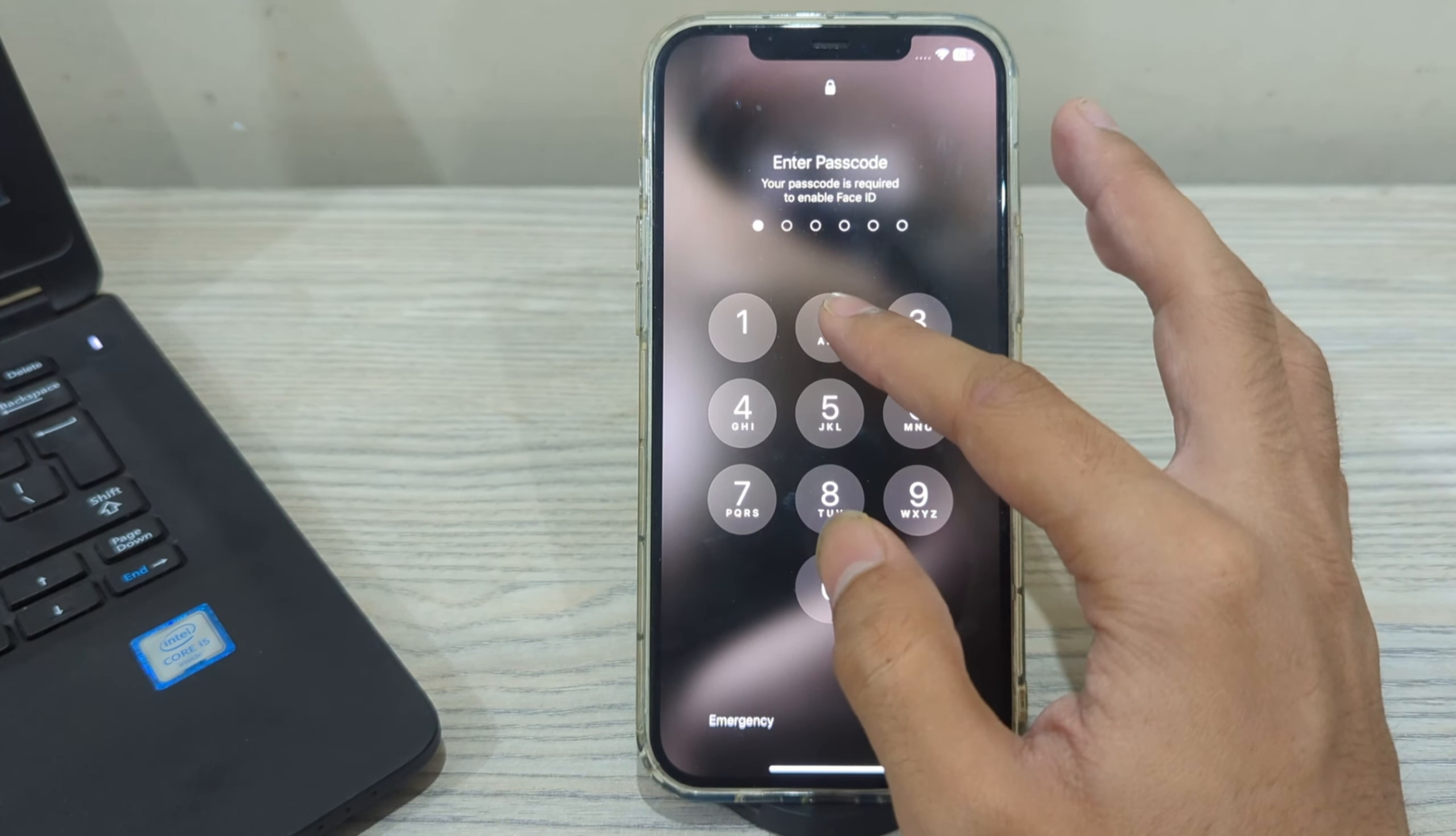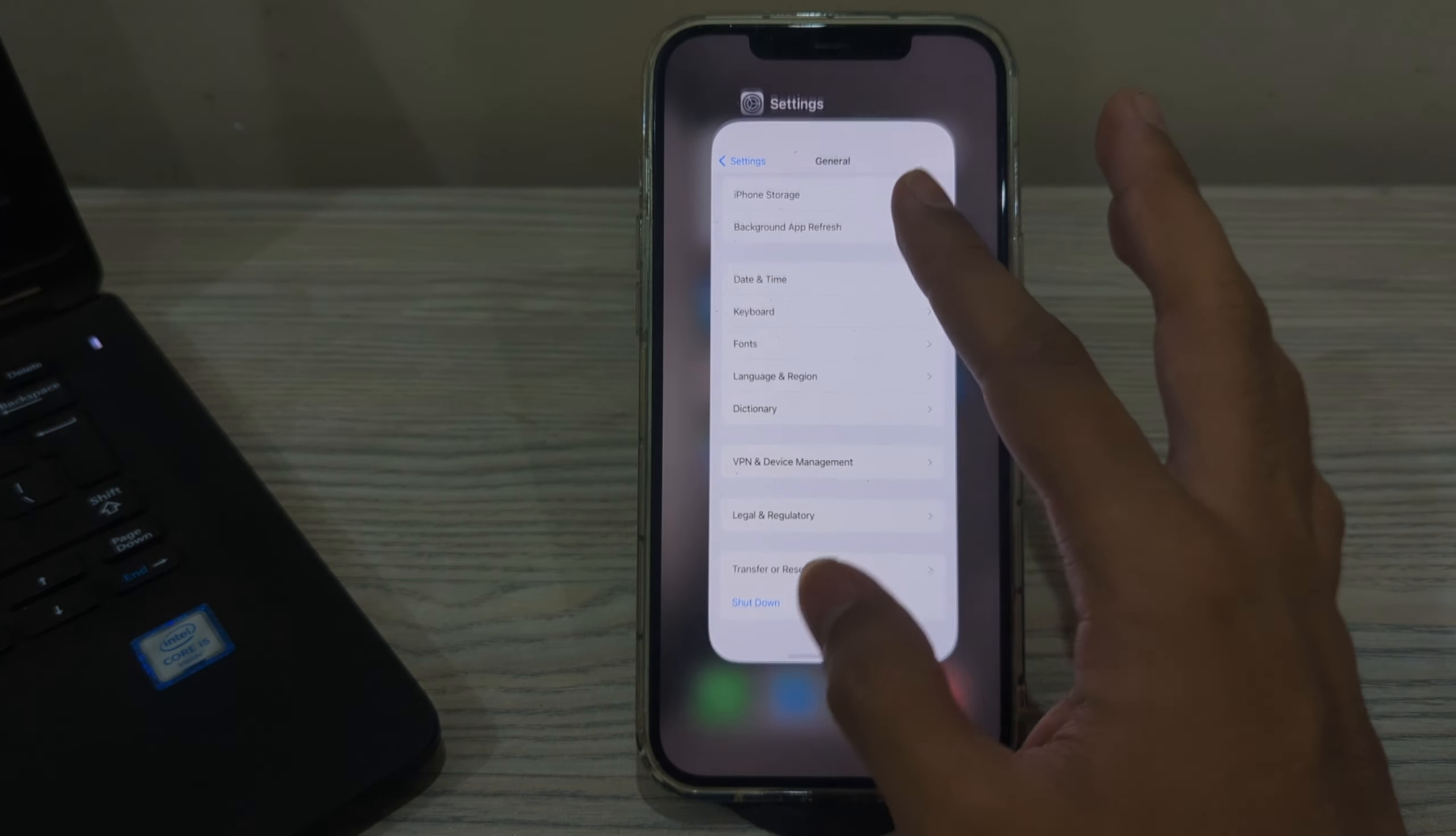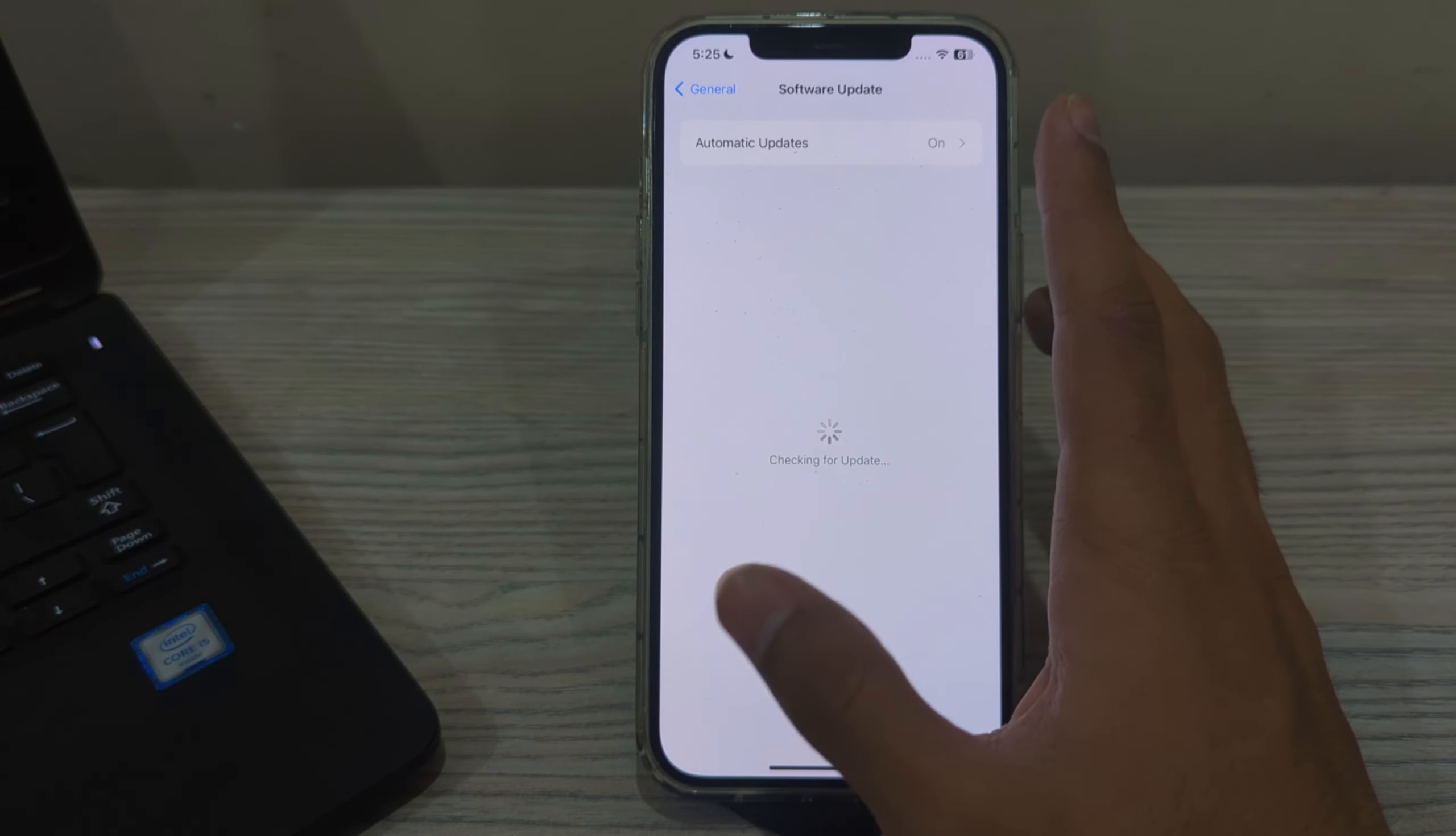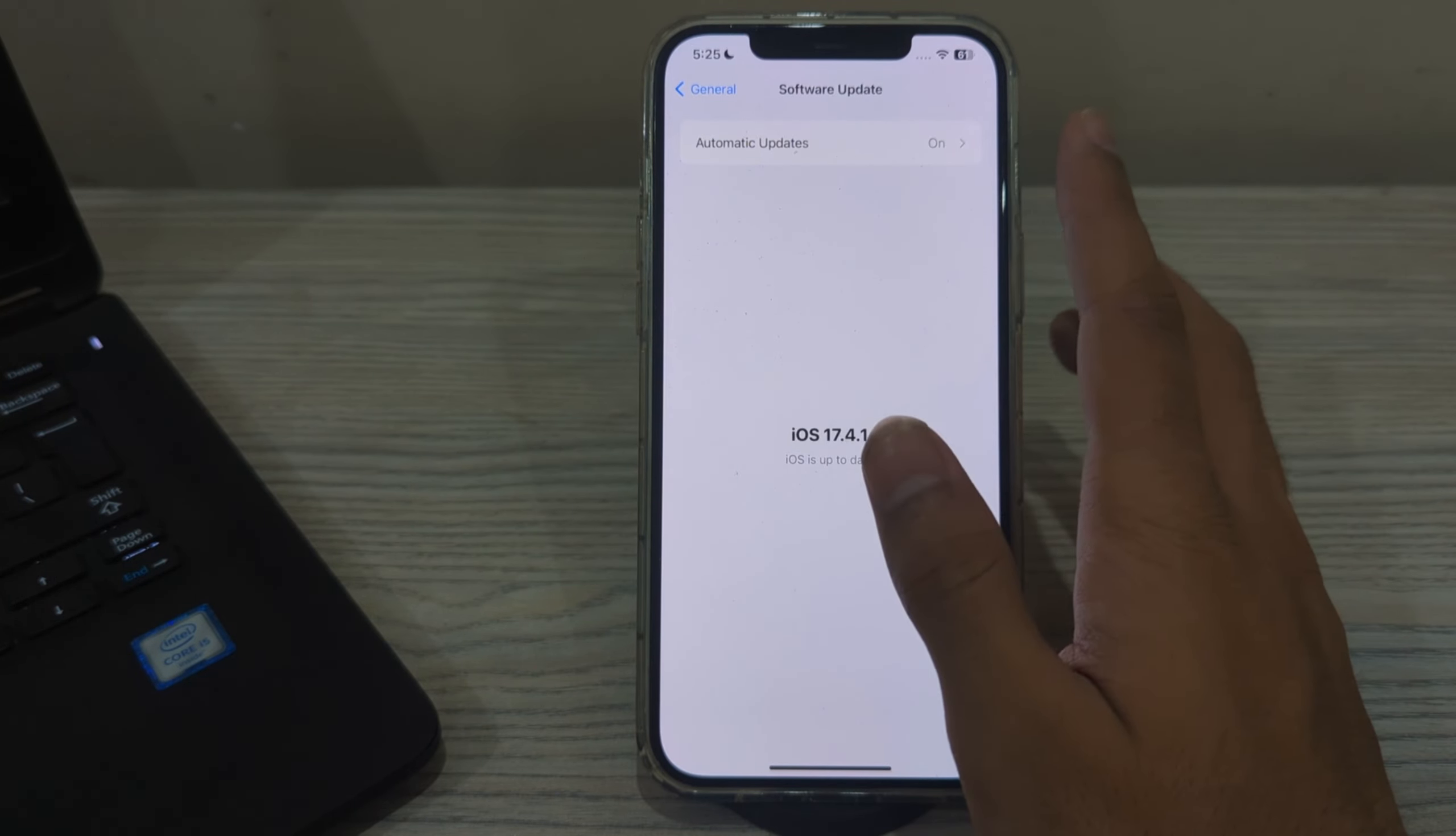After restarting your iPhone, if you're still facing the issue, then check for software updates. Make sure your iPhone 15 is running the latest version of iOS. Go to Settings and tap on Software Update. Check if there is an available update for your iPhone 15. If there is, then simply update your iPhone to the latest version of iOS.